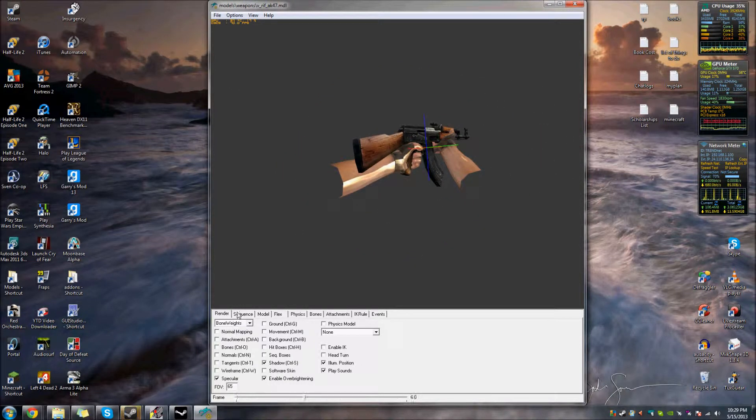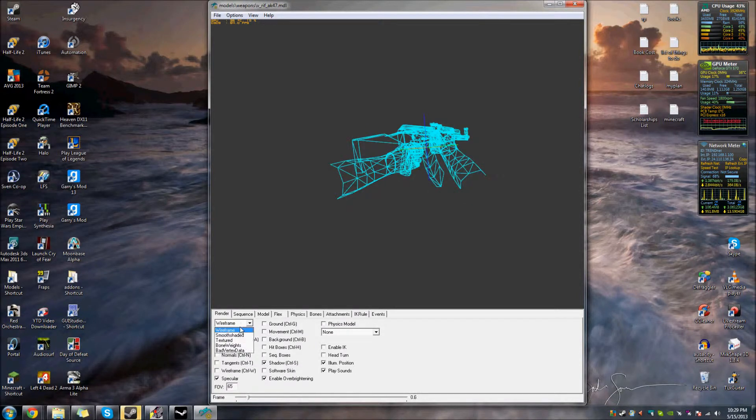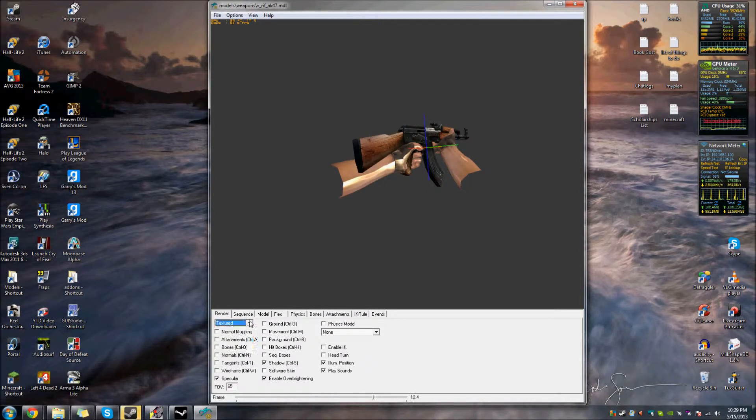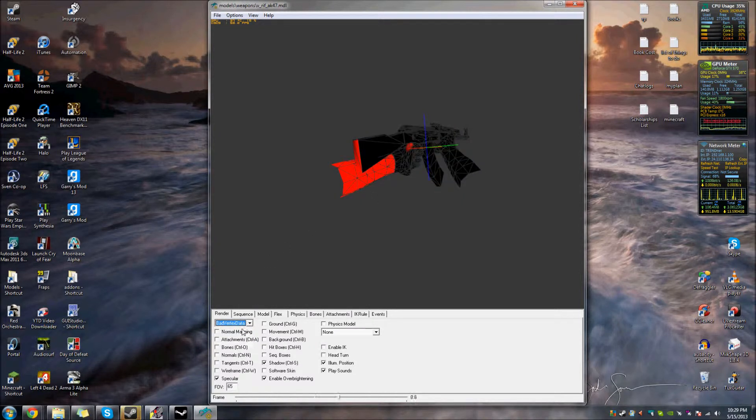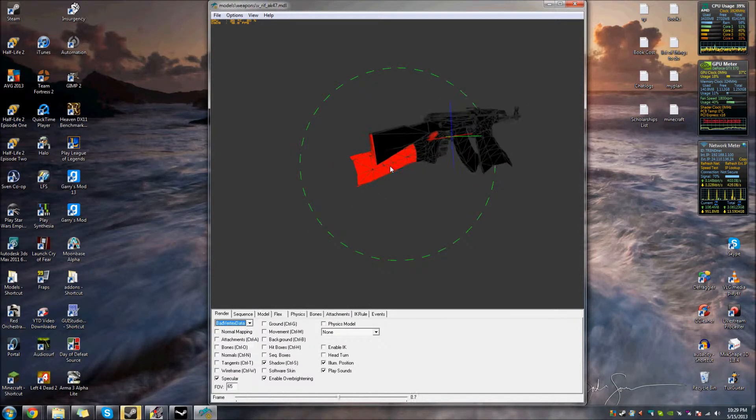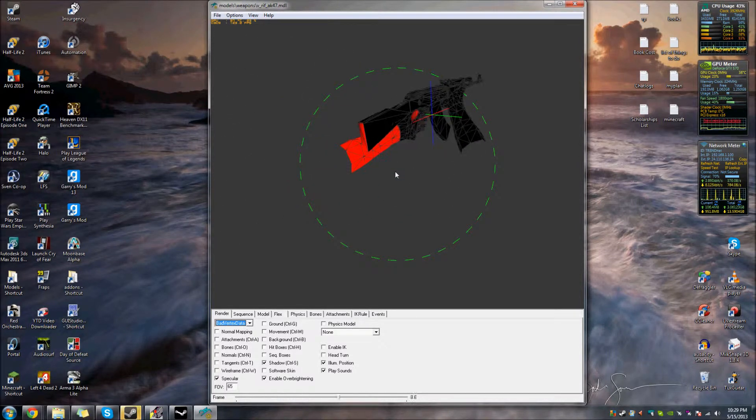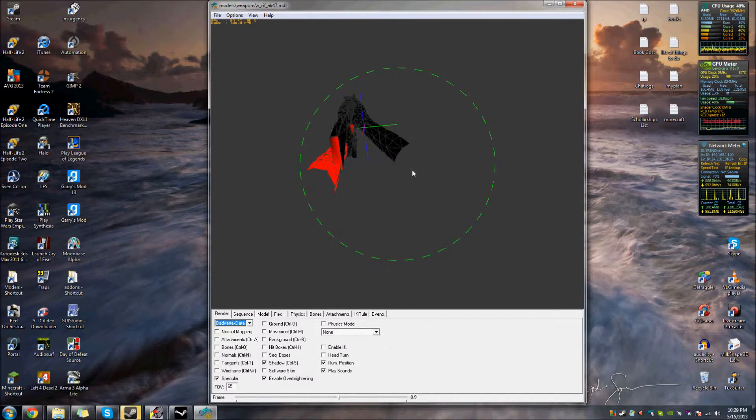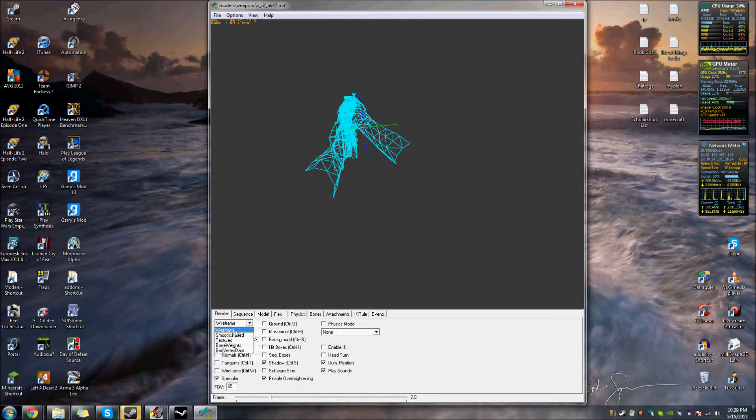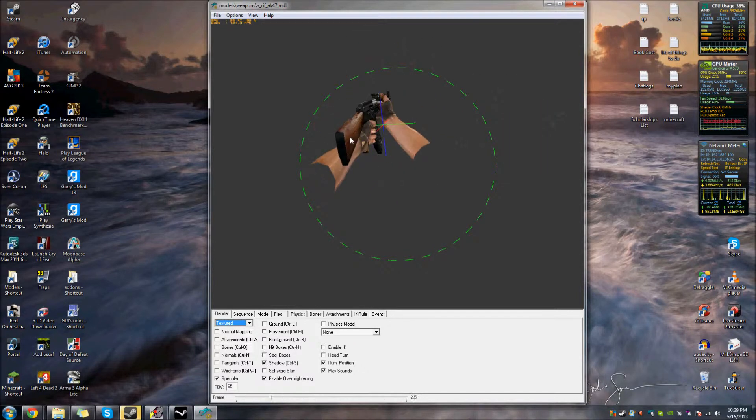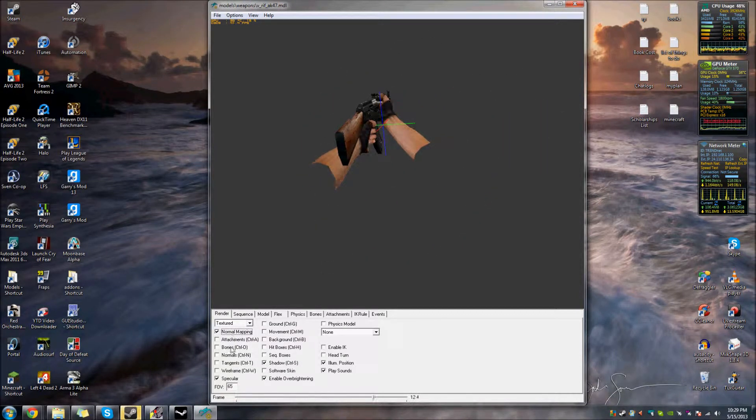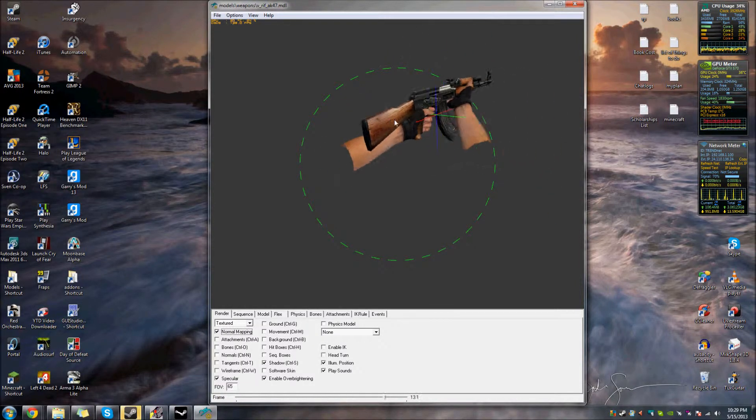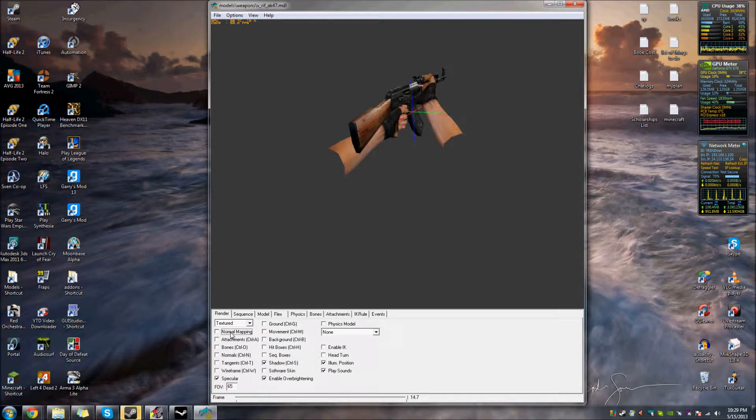I'll go through all these little things. So, you have little choices of wireframe, smooth shaded, textured, bone weights, which I never use. Bad vertex data, I don't even know what that is, to be honest. So I'm just going to go to the one I usually use, which is textured.